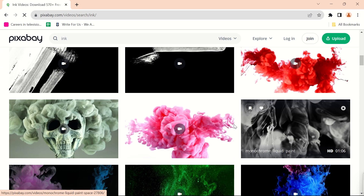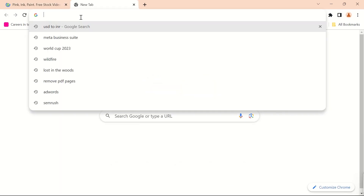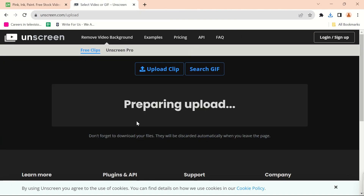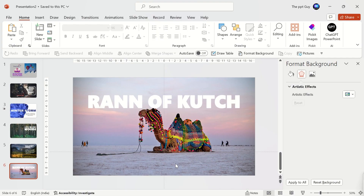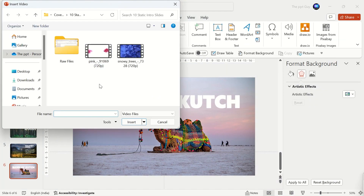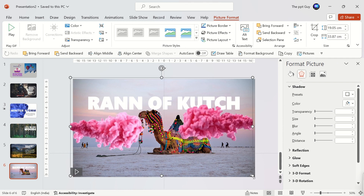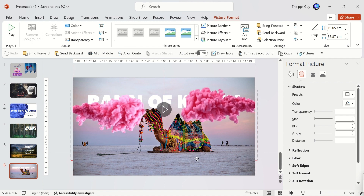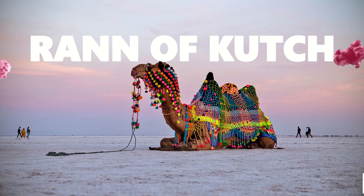Go to pixabay.com, search for an ink video and download it. Go to Unscreen.com and upload the downloaded video — the background is removed. Download it and go back to PowerPoint and insert the downloaded video. Stretch the ink video to fill the entire slide and move it above to place it on the text. Send it one step backwards. Our sixth slide is done.